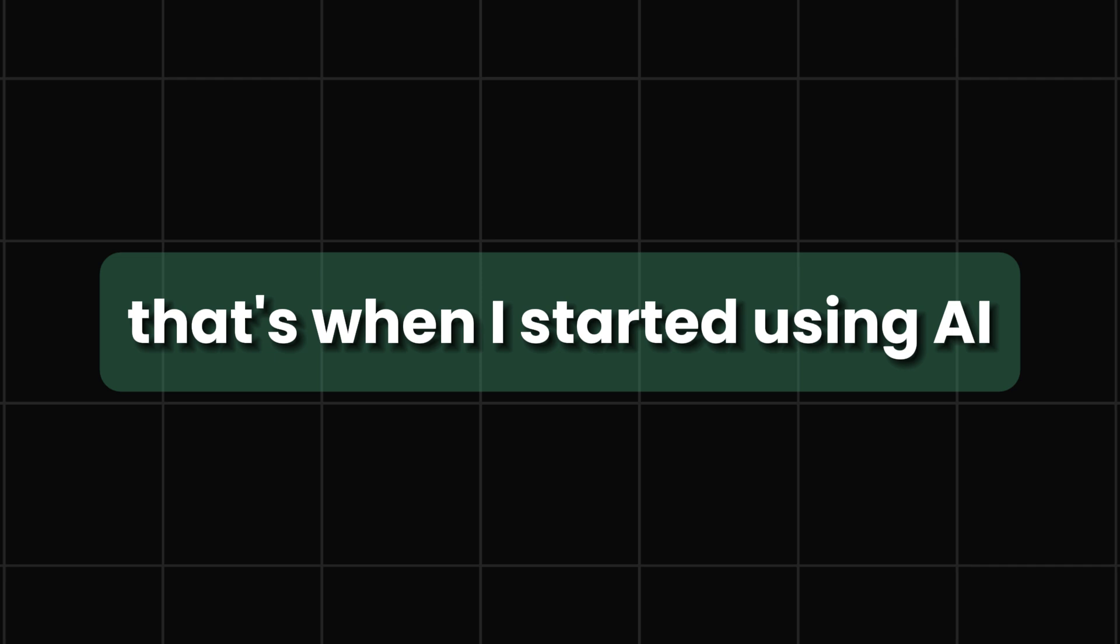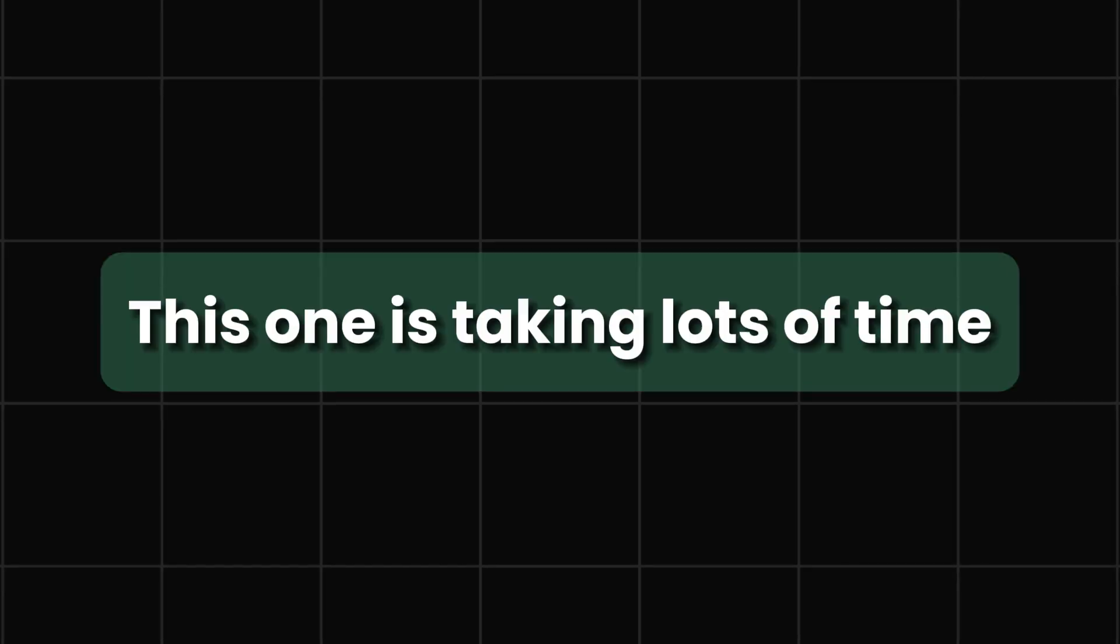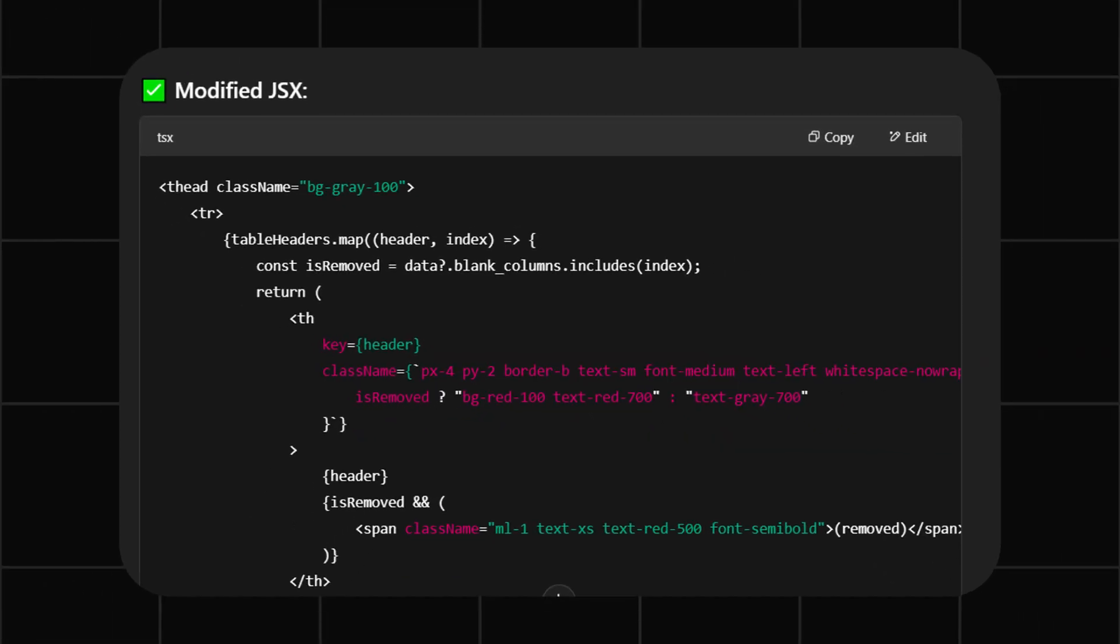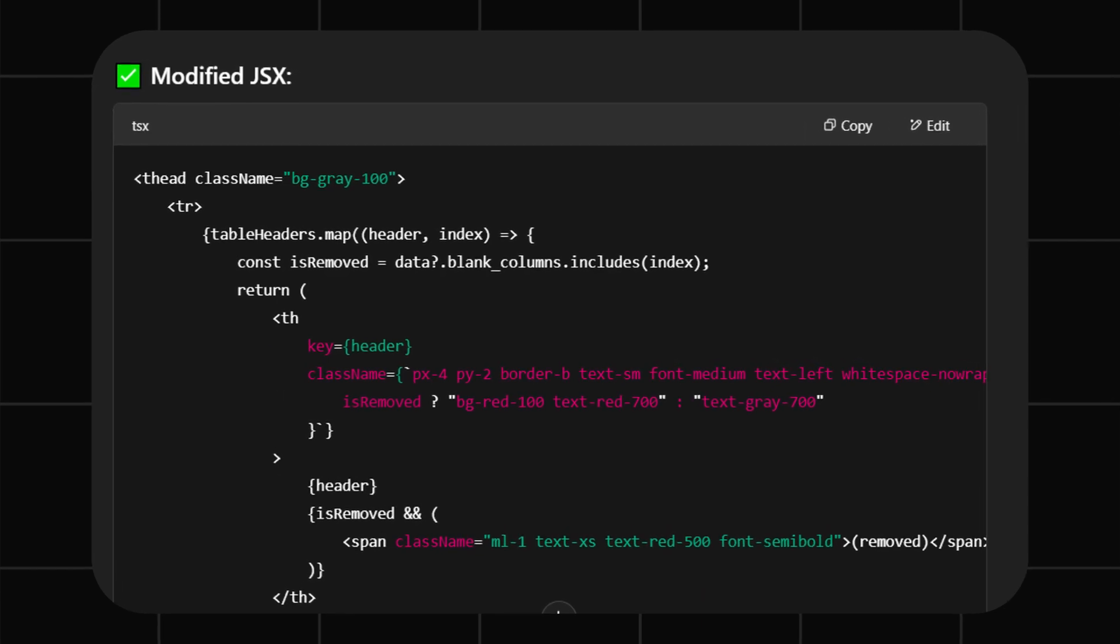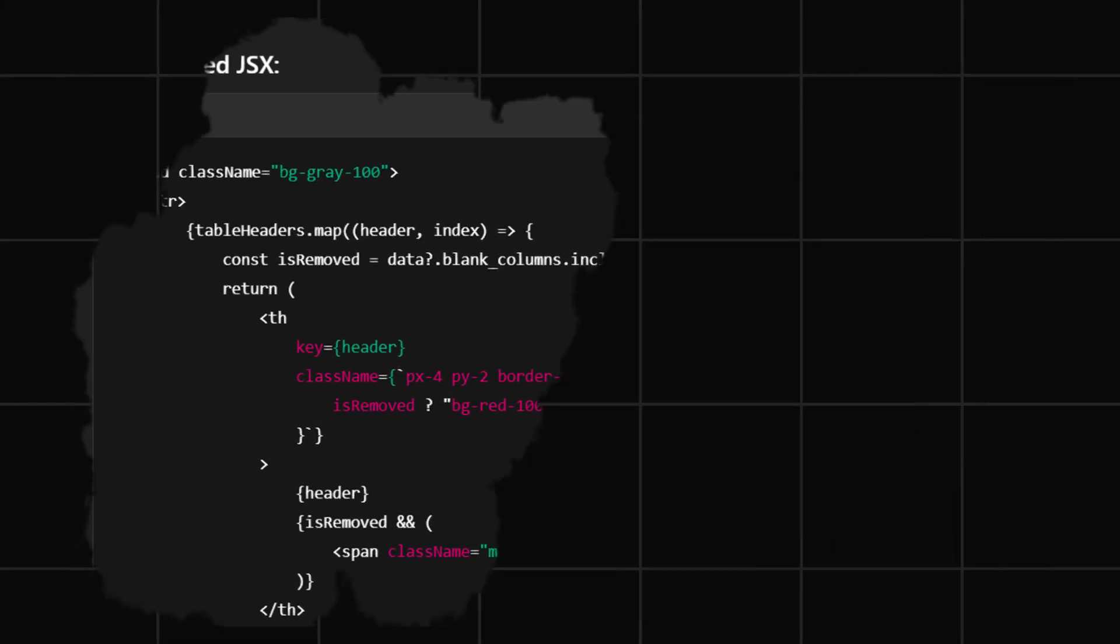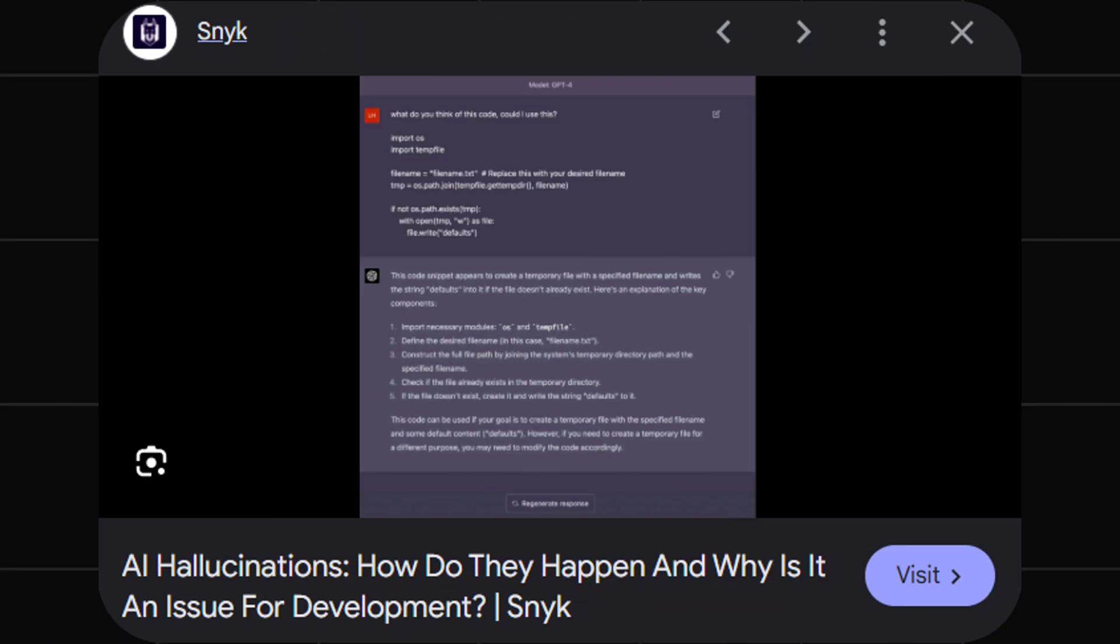But for the major errors that I got, that's when I started using AI, slowly by slowly. This one is taking me a lot of time, let me just use ChatGPT. It wasn't that good at that time, so it was a bit shaky, wasn't producing good code.